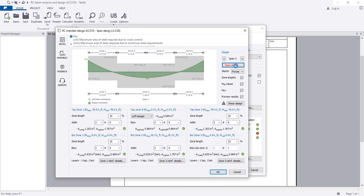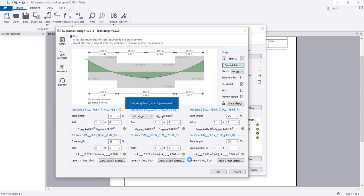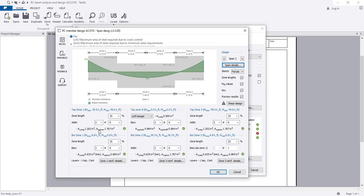For the next span, everything looks okay - I'll click OK. We see that the required reinforcement here is 1.3 but we have provided much more. I can reduce the reinforcement here.